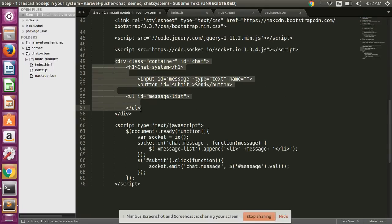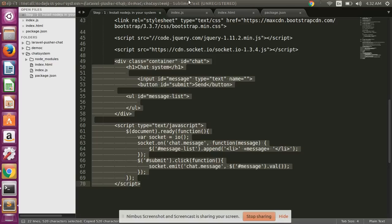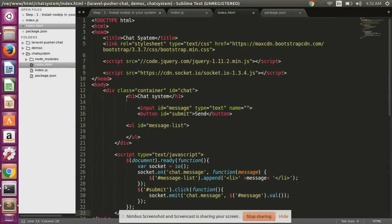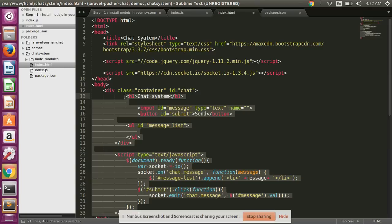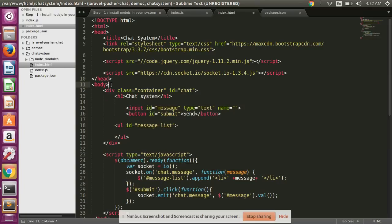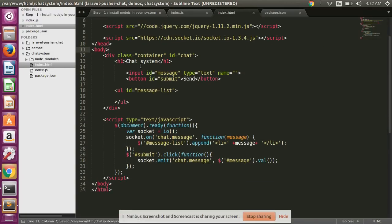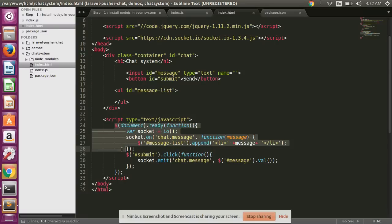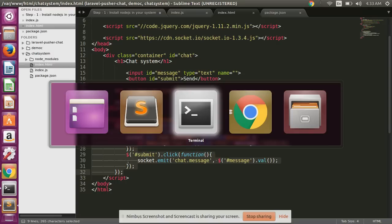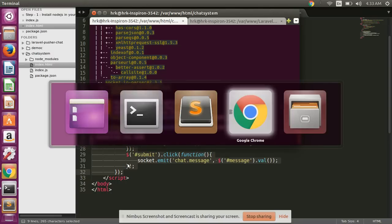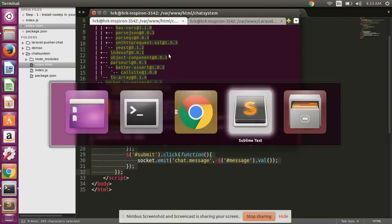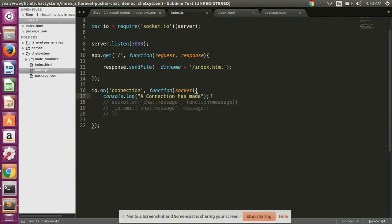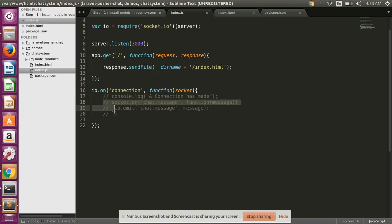Okay guys, and then after I have copied this all code and written it in my index.html file. Here we have one input, one button, and some Socket.io.js code.